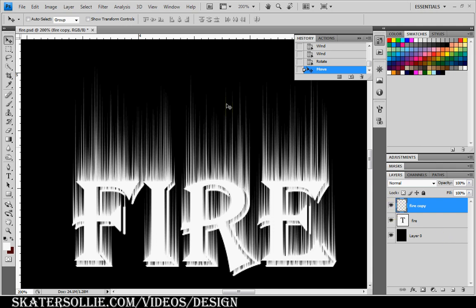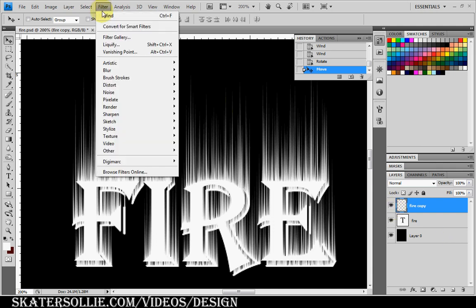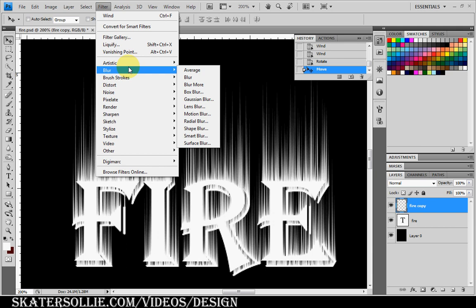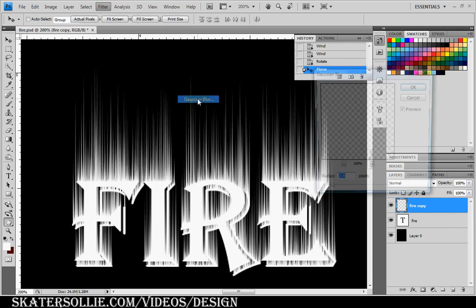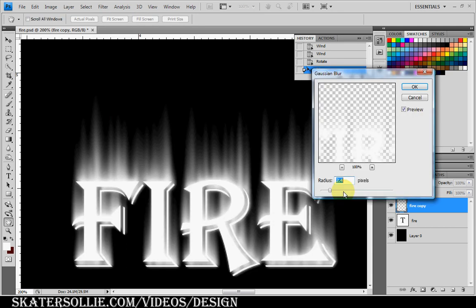Then I'm going to go to Filter, Blur, Gaussian Blur. I have it at around 2.4 pixels. OK.